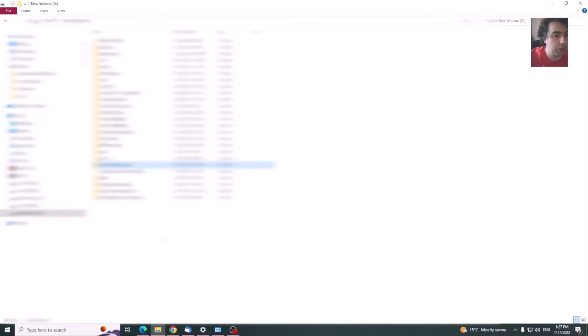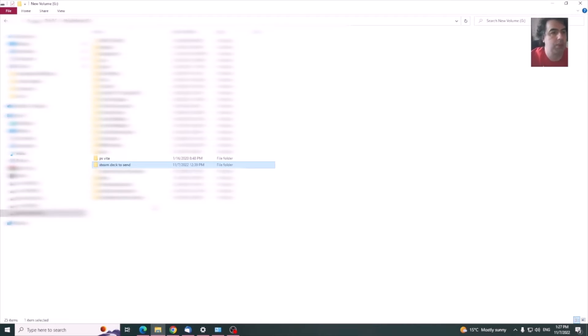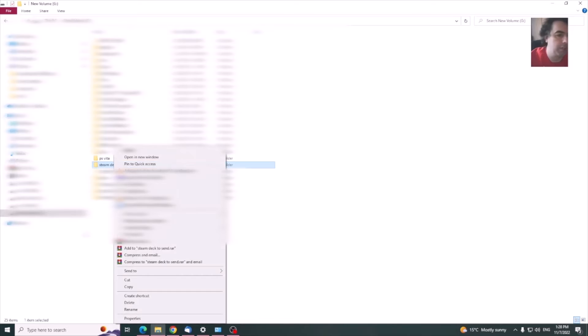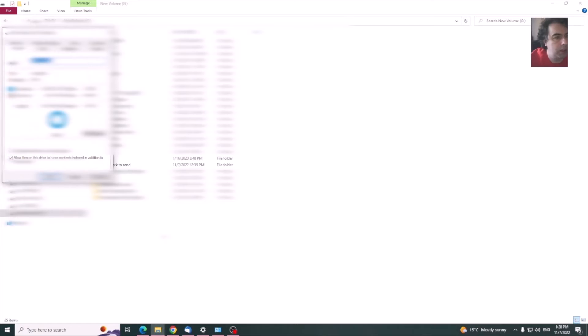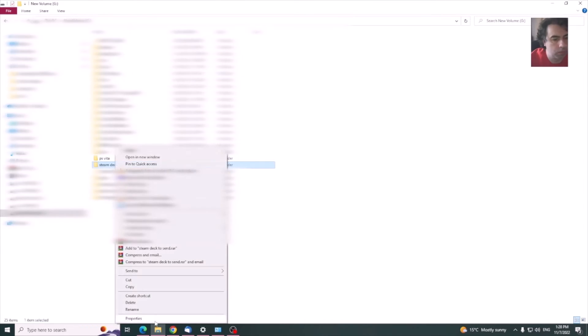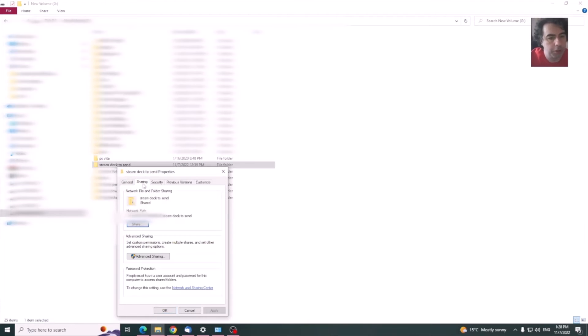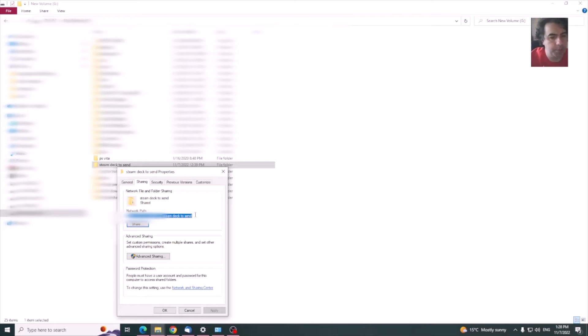What you need to do is pick a folder you need to share over the network. Be careful, because this can be accessed from anyone inside your local network. I have named it Steam Deck to send. You need to go to sharing. As you can see, now it shows that it's shared. This is the path you are going to use on any network device to access this file.